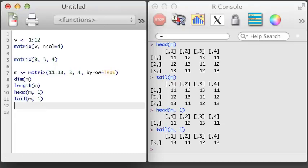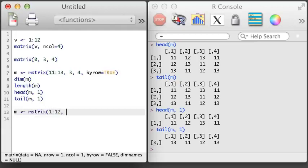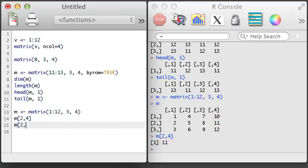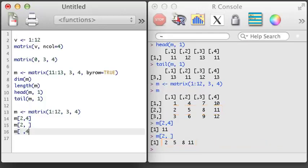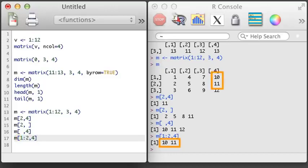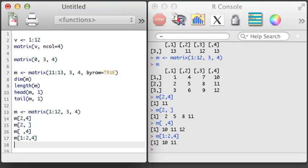One last matrix topic to consider is how to select one or more elements of the matrix. Like with vectors, we can subset a matrix to select one or more parts, but since a matrix is two-dimensional, we need to specify two dimensions in the brackets. For example, if we use 2,4, we will get the element in the second row and the fourth column. If we leave the column entry blank, we'll get all of the columns. And if we leave the rows blank, we get all of the rows. Just like with vectors, you can use vectors of length greater than 1 inside the subsetting to return more than one value, which may produce a submatrix.